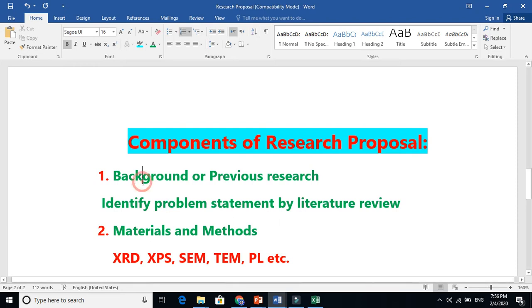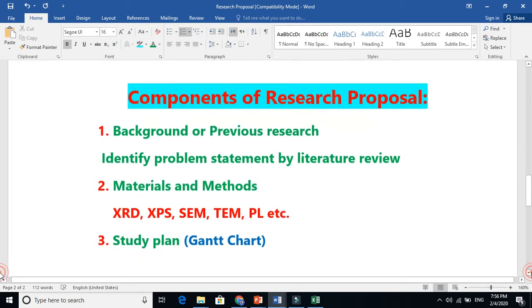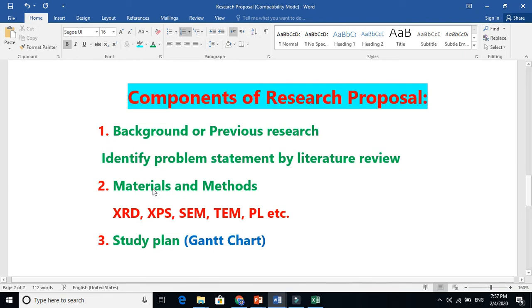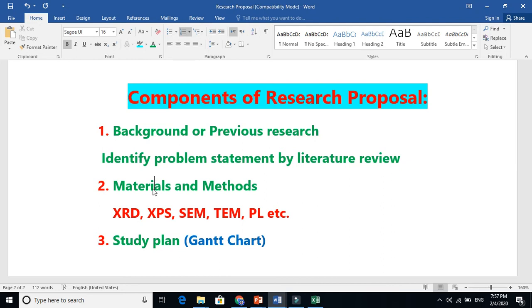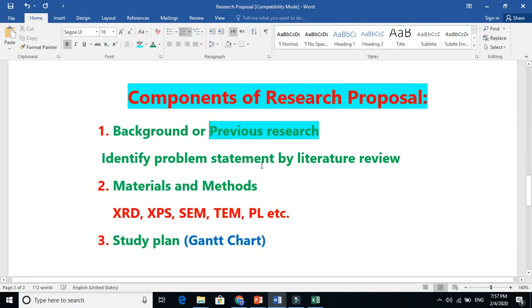The next step is materials and methods. What kind of materials will you need? For example, you will need FTOs, electrolyte, dyes, counter electrode if you are working in solar cells - it depends. From previous research you know what materials they also used, so you use from previous research what materials you will require.